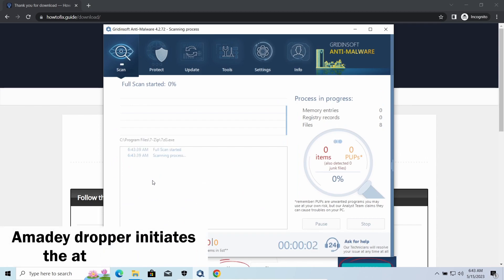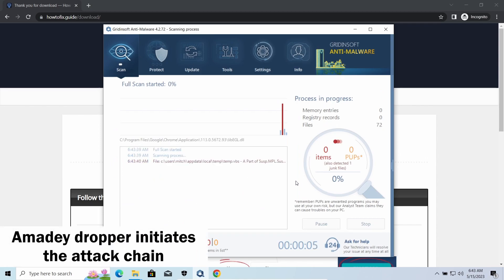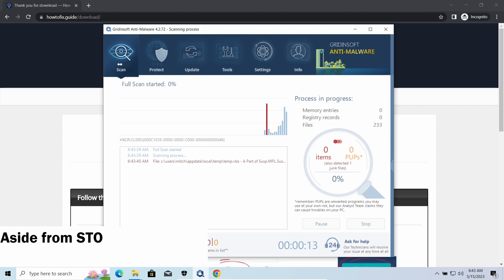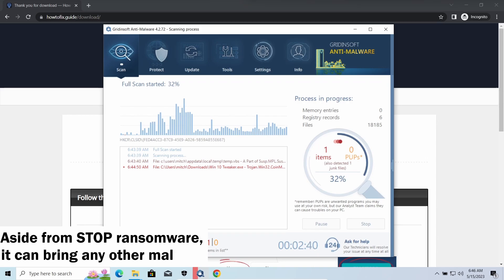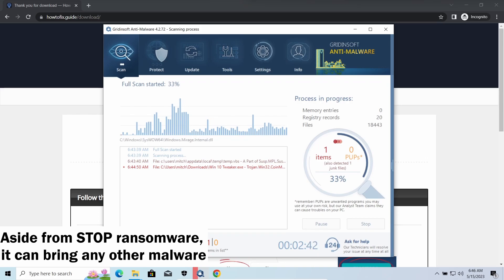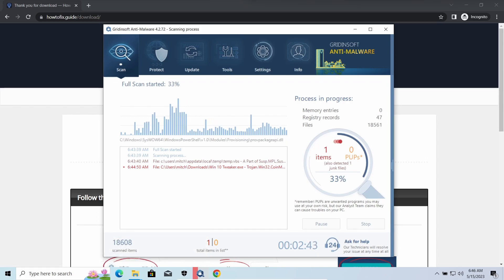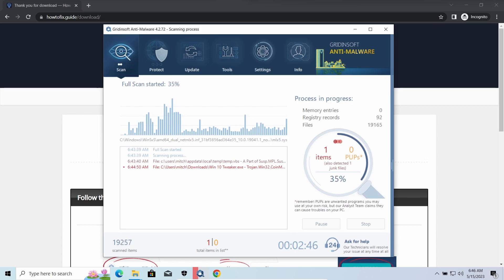EmityDropper, as you may suppose from its name, aims at delivering other infections to your system. Instead of direct downloading from the C2 or installation with cracked software, it brings any other threat by a simple command. Hackers ease further infections using Emity.